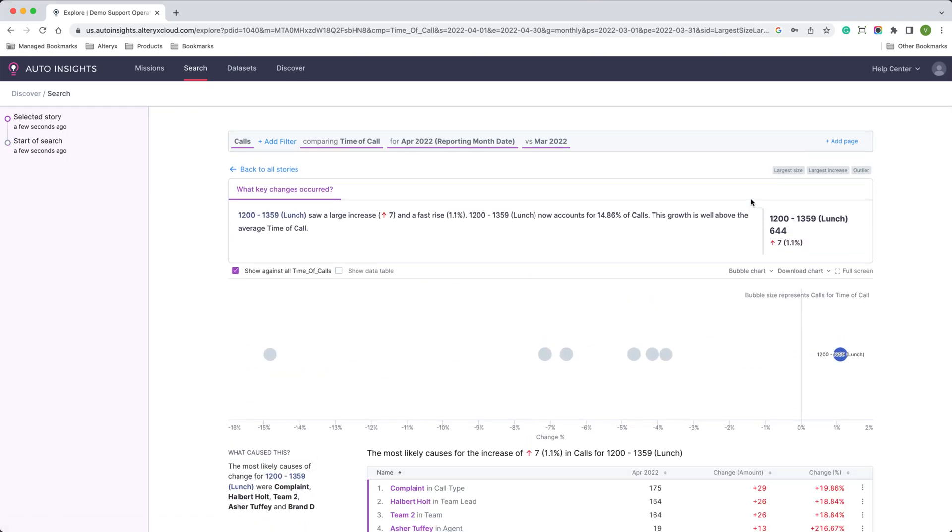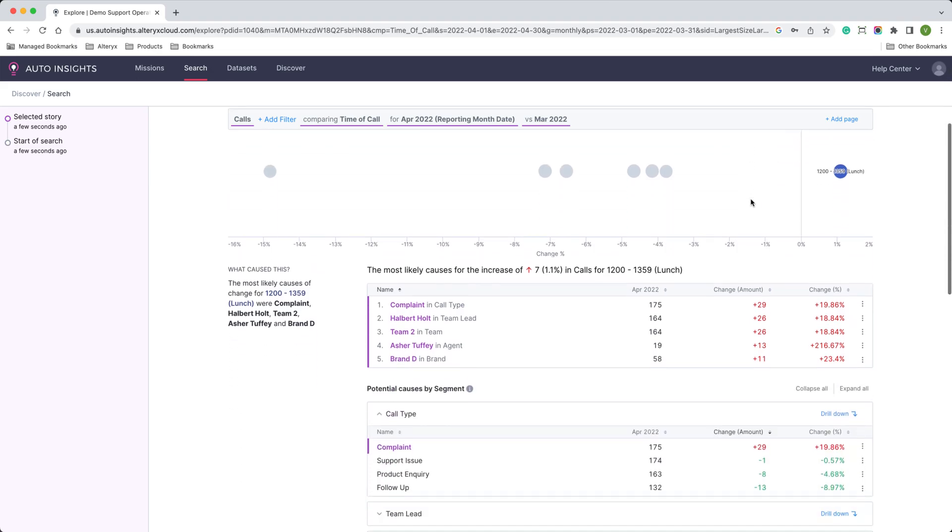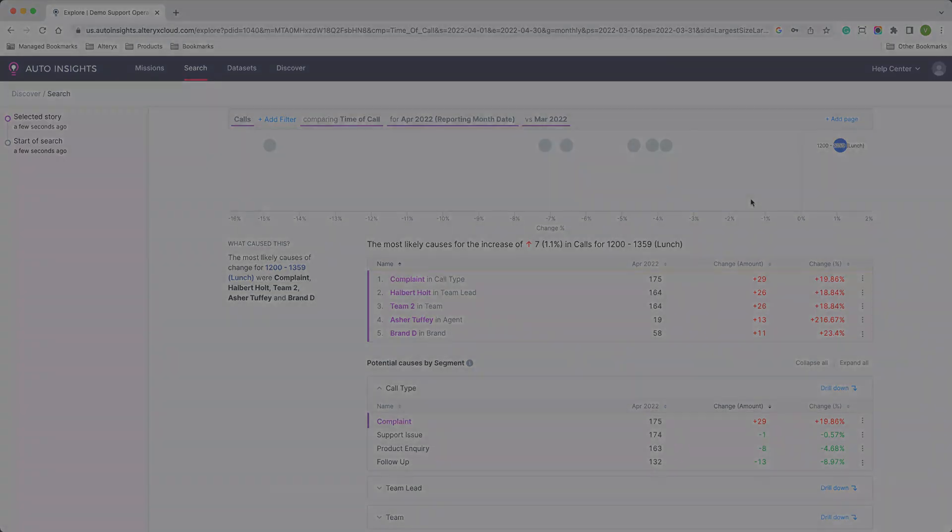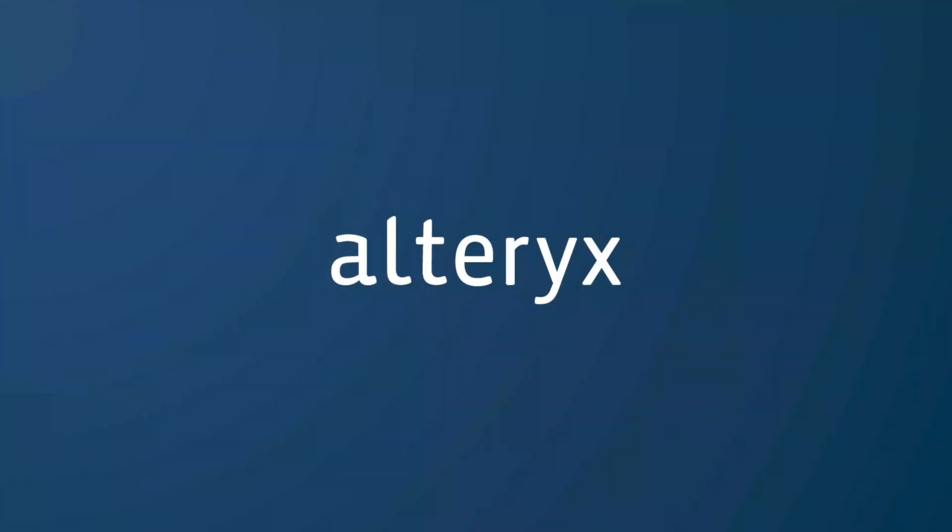Alteryx removes the things that get in the way of unlocking value from your data. Proactive, personalized and intuitive insights for everyone in minutes. To learn more...